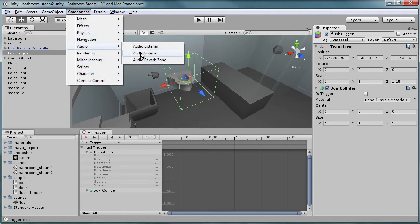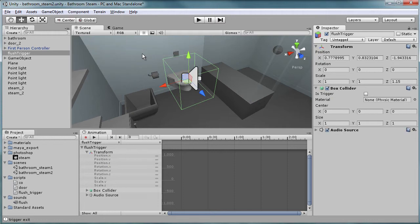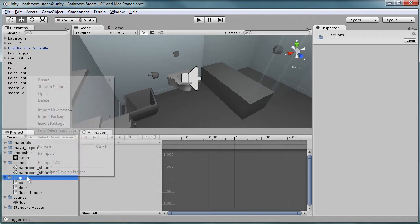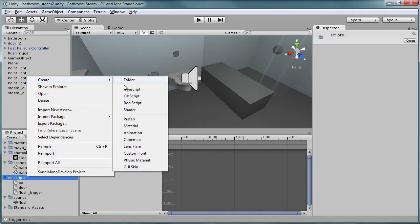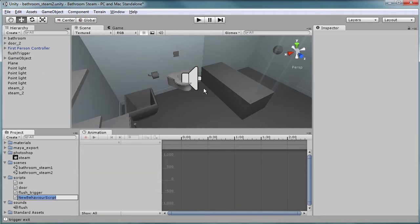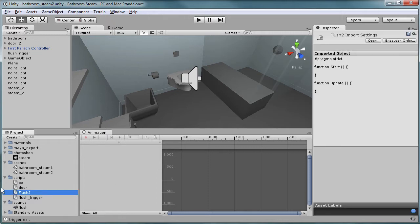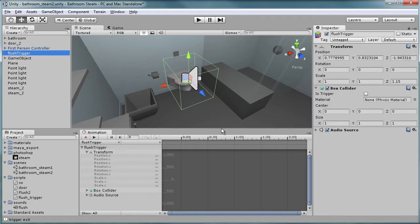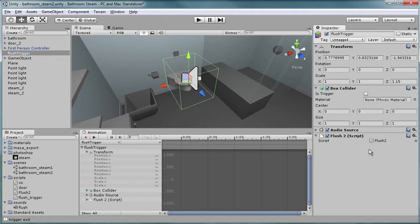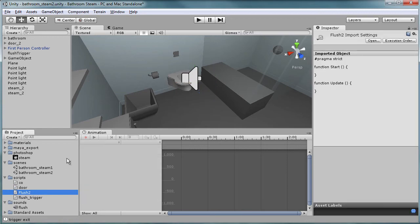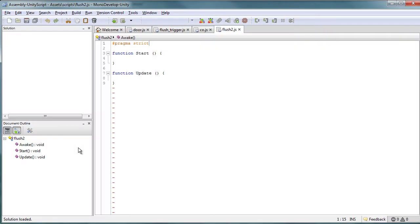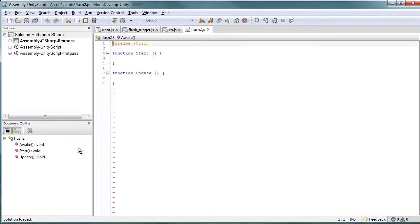Okay, now we're going to need an audio component, and it's going to be the audio source. So let's add that. We have our audio source attached. So now what we want to do is create our script. We'll name this flush—we'll call it flush2—and we just select our flush trigger and just grab this and drop it here.